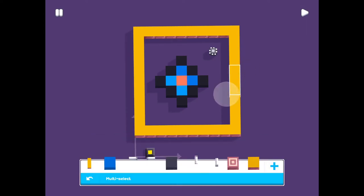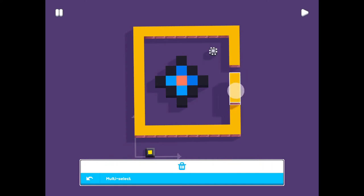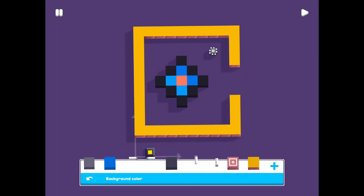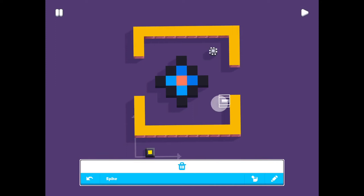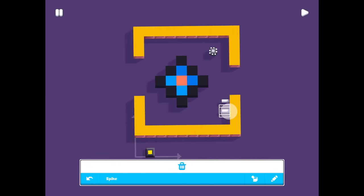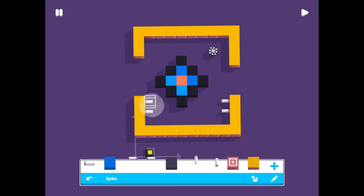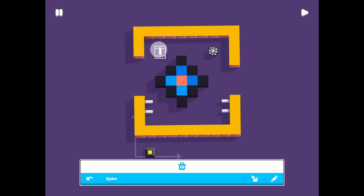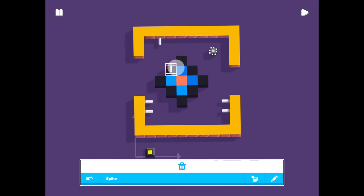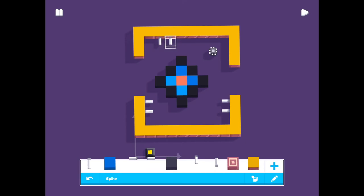Take away some of the frame and put some spikes into the walls. Up and down.